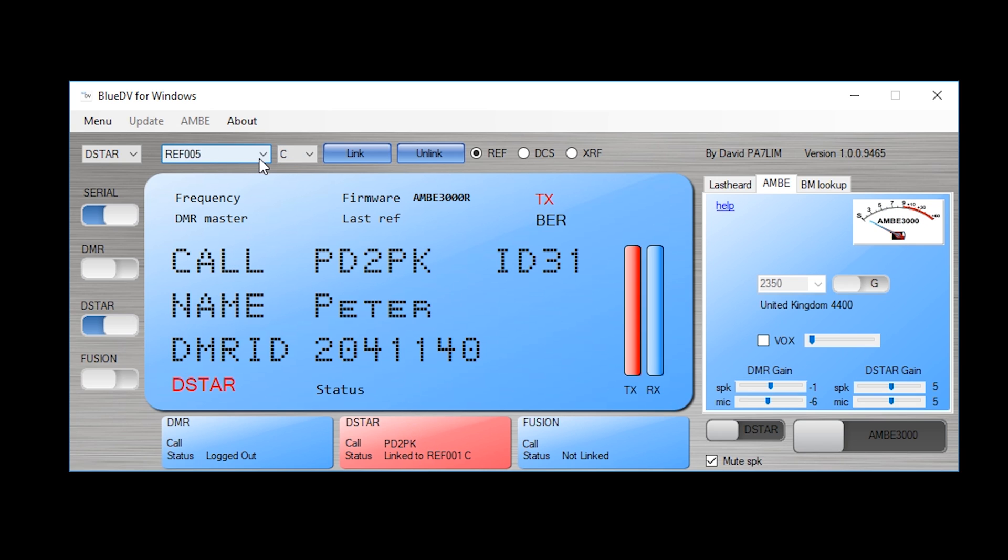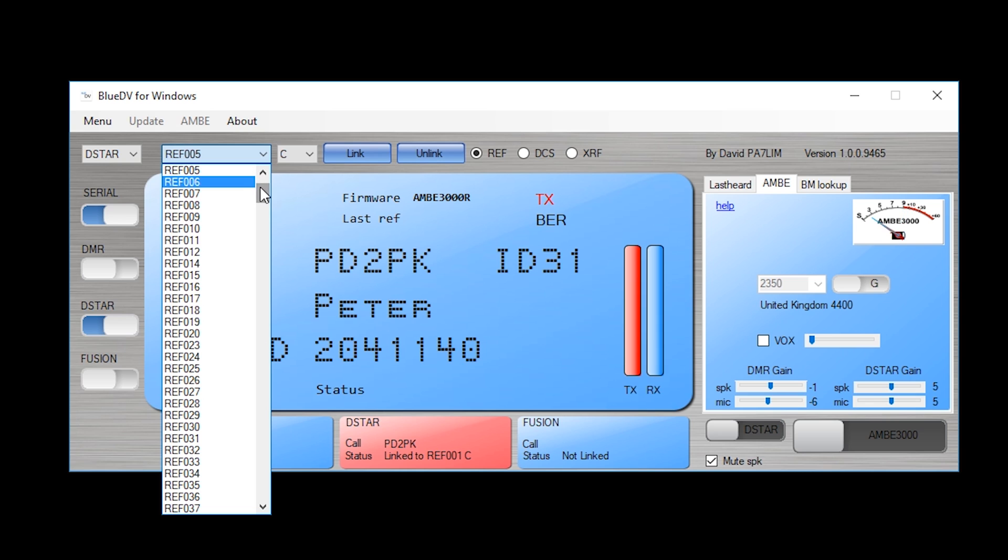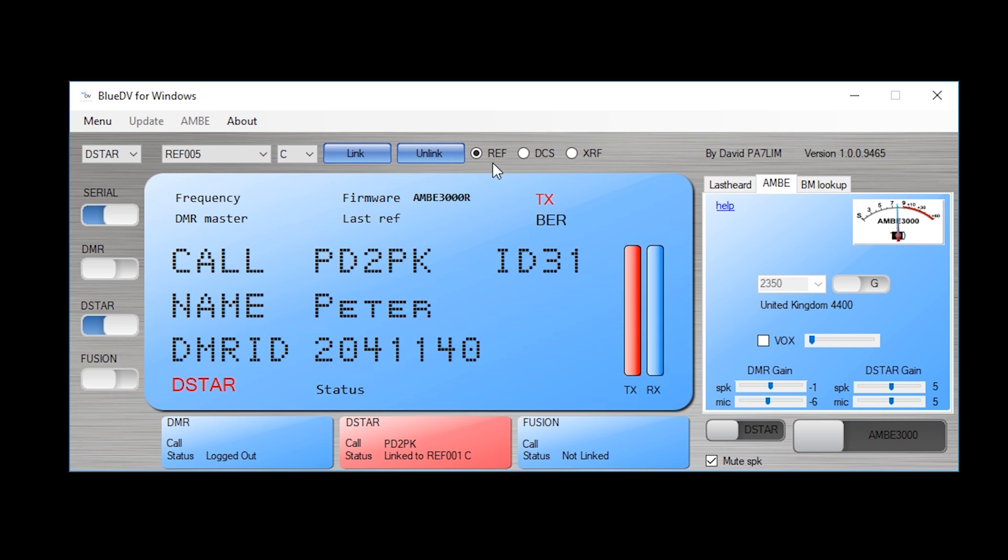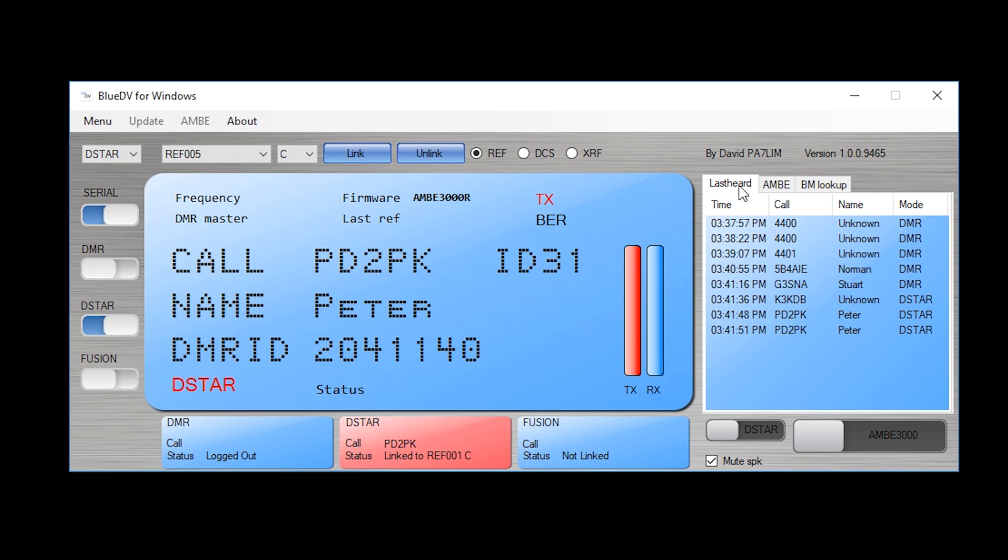Up here on the top right, this is where you can change reflectors if you want to. And you can also link and unlink. We also have DCS and XRF reflectors available to us as well. On the right hand side, we have last heard. This is pretty useful because it actually records all of the different users that you have actually received through to your software.